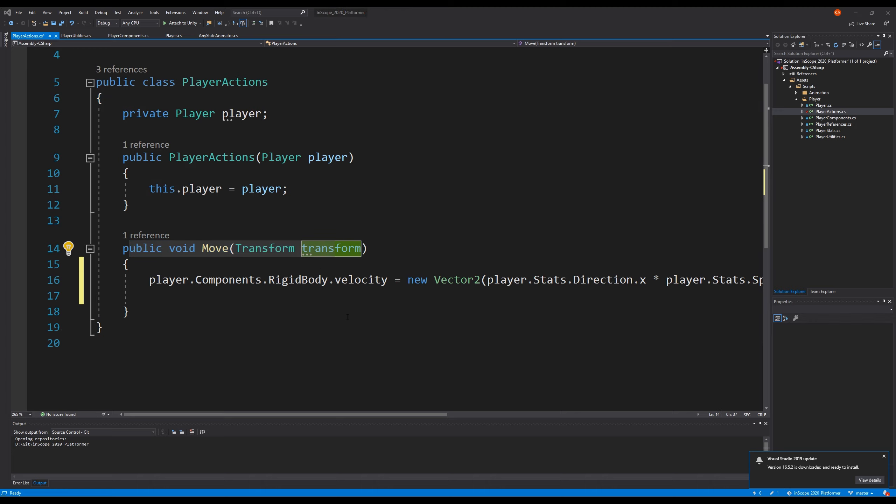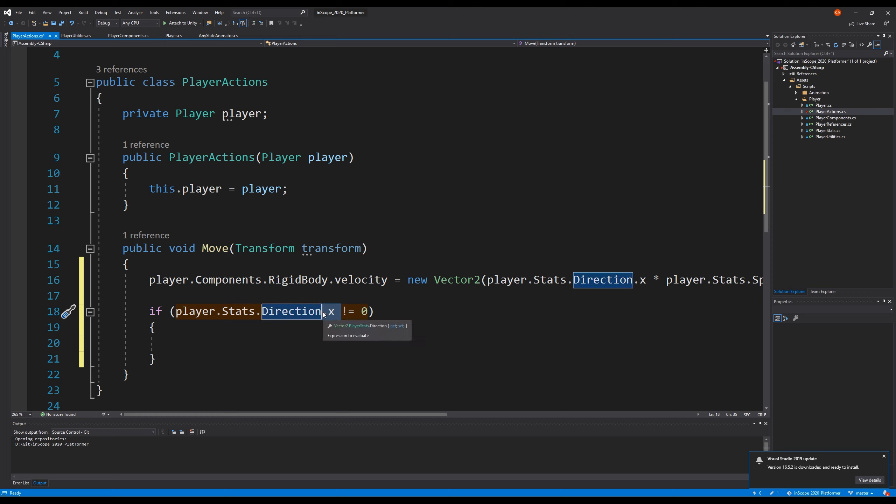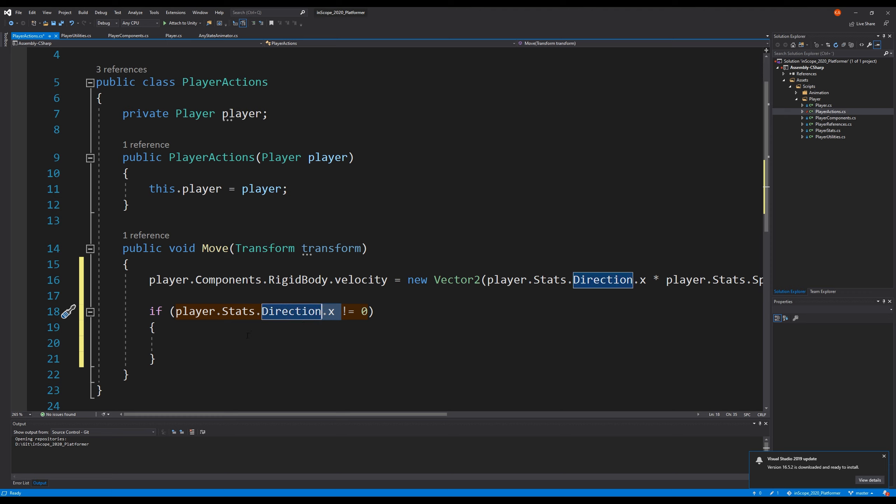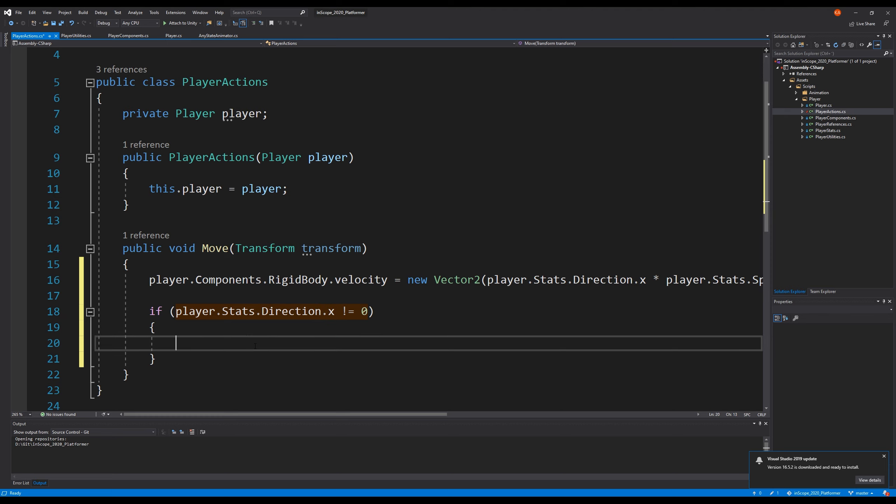To fix this, or to flip him, we would have to open up the player actions. Inside player actions we have a move method. The move method is where we are going to flip him, so let's make an if statement here that says if player stats dot direction dot x is not zero, then we must be moving — because if it's negative we're moving to the left, and if it's positive we move to the right. Then we will say transform dot local scale. We want to set the scale based on the direction.